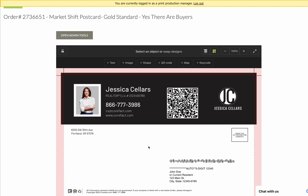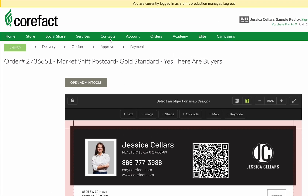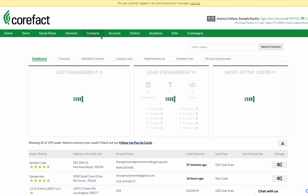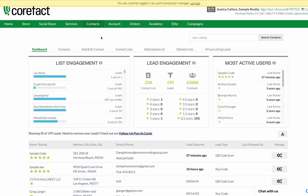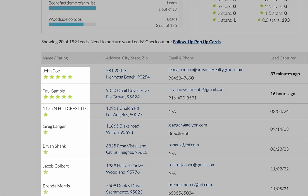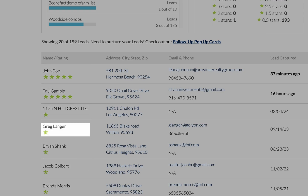Your Corfax account allows you to preview what your contacts will see before or after they scan the QR code. Let's go to the Contact Manager section, which will show you all your leads. The star ratings next to each lead represent the activity that each contact has shown on their home estimate page. A half-star rating means that the contact simply scanned the QR code, but if they engage with the page and provide their contact info or select some of the features, then their rating will go up.